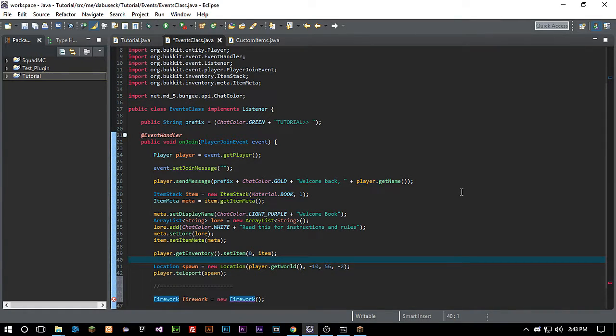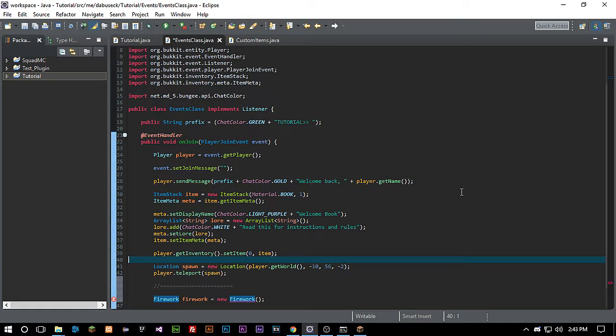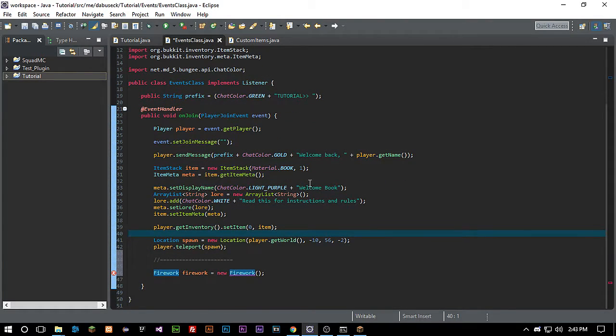How's it going everyone, welcome back to Source Code. This is crazy, but we are already on episode 10. So anyone who's been here for the whole series, thank you so much for watching. What we're gonna be working on today is making a custom firework to add on to our join event.